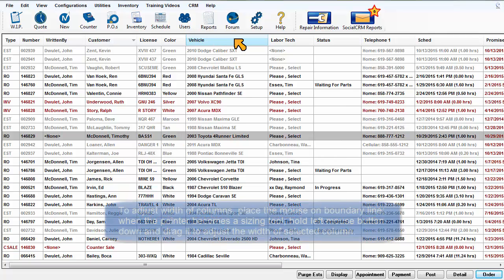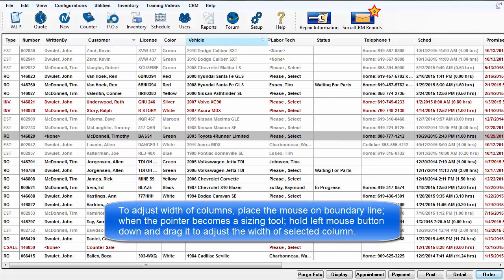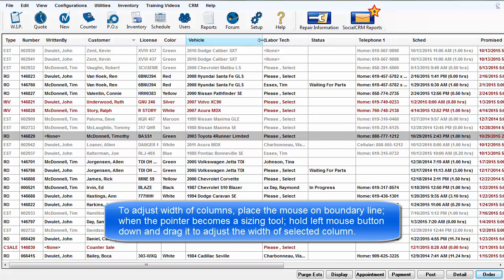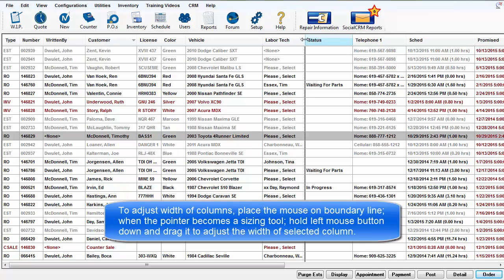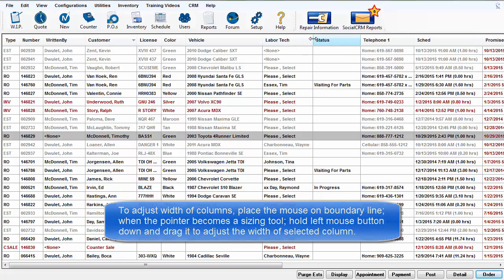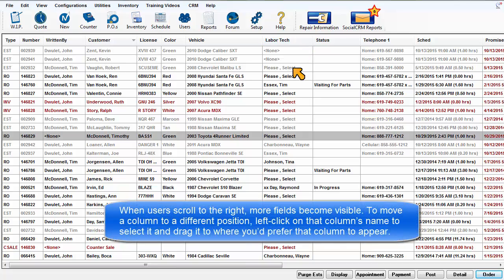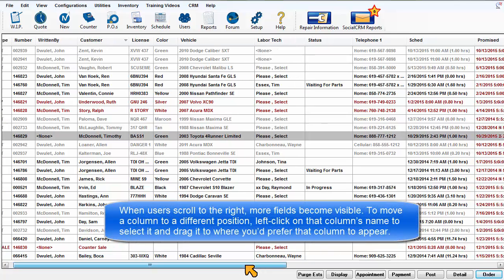To adjust the width of a column, place the mouse on the boundary line where the pointer becomes a sizing tool. Hold the left mouse button down and drag it to adjust the width of the selected column. When users scroll to the right, many other fields become visible.